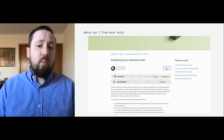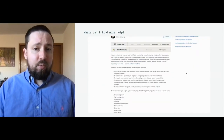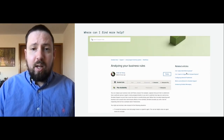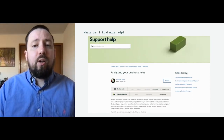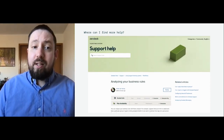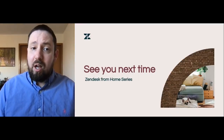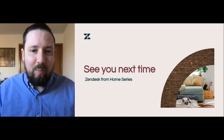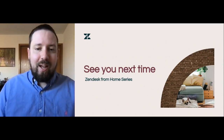For more info on working with business rules and everything else Zendesk, be sure to check out our help center at support.zendesk.com. This is Jeff with Zendesk from home. See you next time.